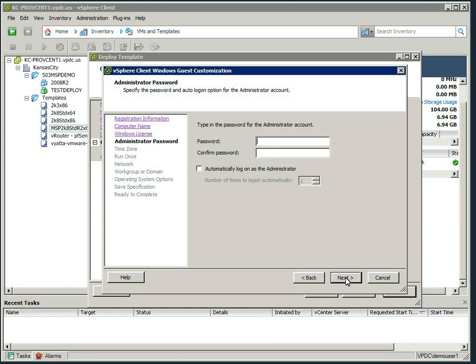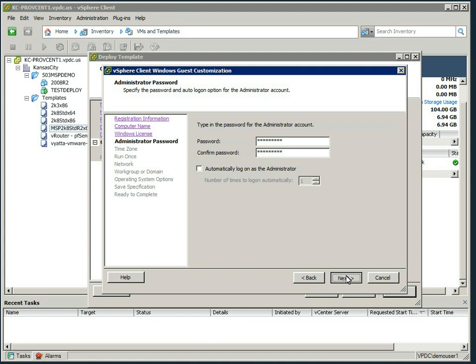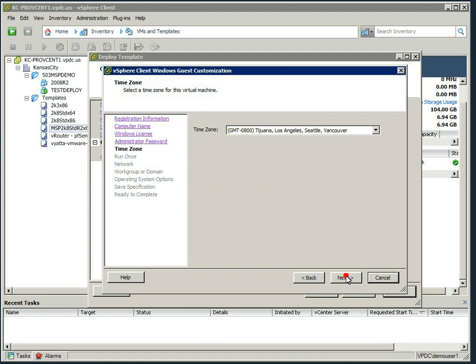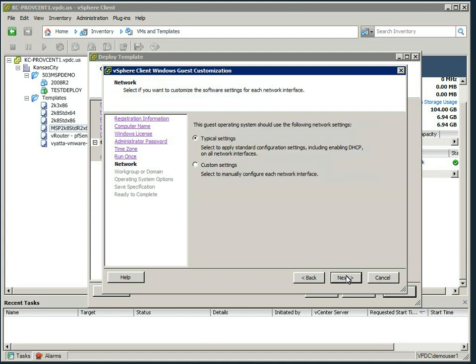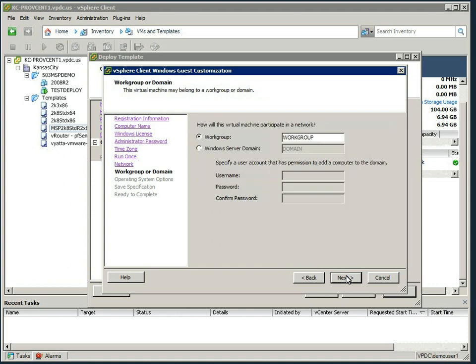We're going to throw a password in, select our time zone, we'll go with typical settings. Now if you did have already have a DC, a domain controller in the environment up and running, and this was an additional member server, you could enter your domain environment information in here.